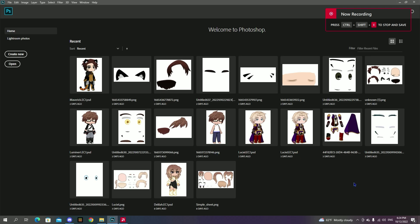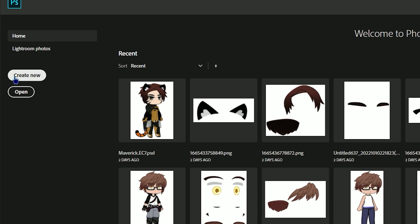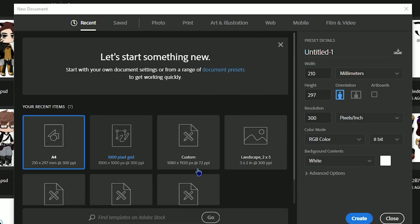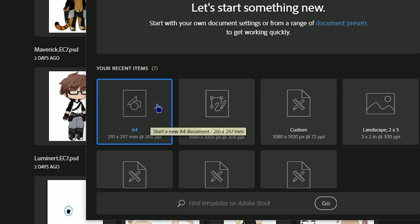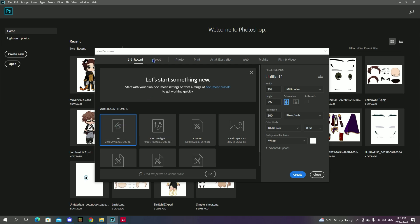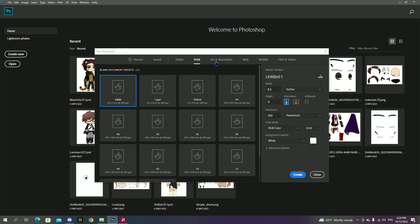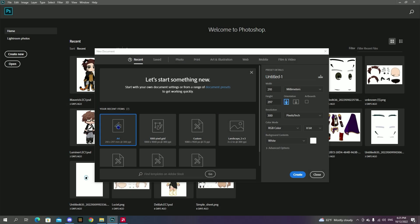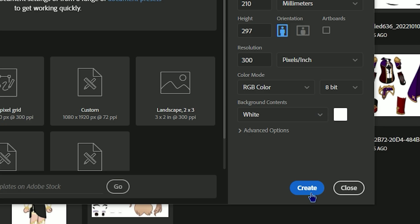Now let's start by opening Photoshop, where you will be met with a similar opening like you see on my screen. From there, you will click on 'Create New' and a little window with all the different measurements will pop out. I use A4 measurements for all my characters and none of my fellow team members complained so far, so I'll use it for this tutorial as well. Once you select your paper, click Create.